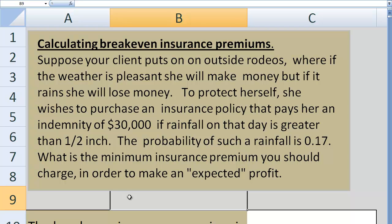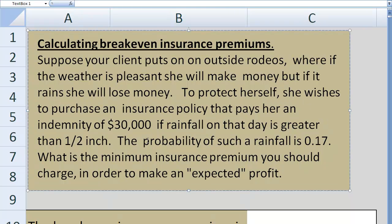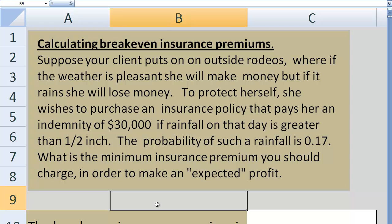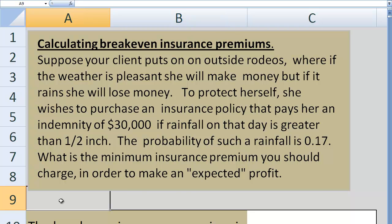An expected profit is just an average profit. When you sell insurance, if the person pays you a certain amount for the policy and it doesn't rain, you don't pay her anything, so you definitely make a profit. However, on days that it does rain, you receive the premium but pay out $30,000, so in those events you lose money. In insurance, sometimes you lose money and sometimes you make money.